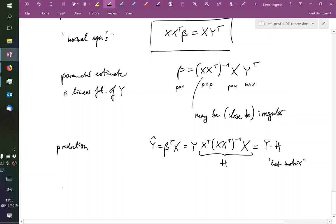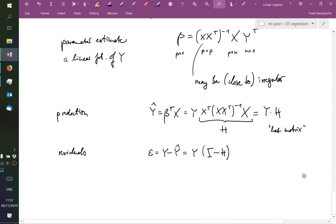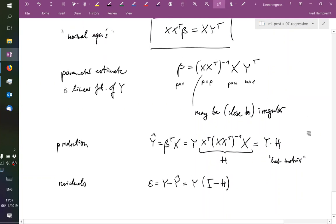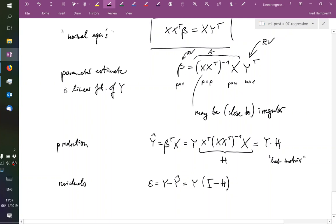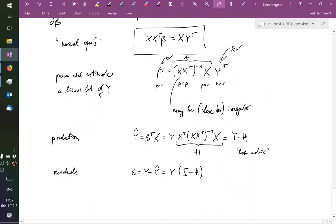For completeness we can also look at the residuals. This would be y minus y hat, or y times 1 minus—here this is the identity matrix minus the hat matrix. In stochastic terms, what we have here is a random variable, what we have there is just some deterministic matrix, and then my beta is again going to be a random variable. That means we can look at the distribution of this random variable, and we will do so soon.